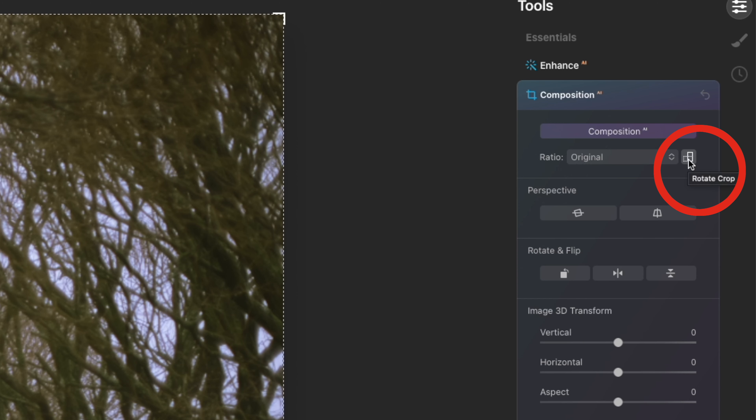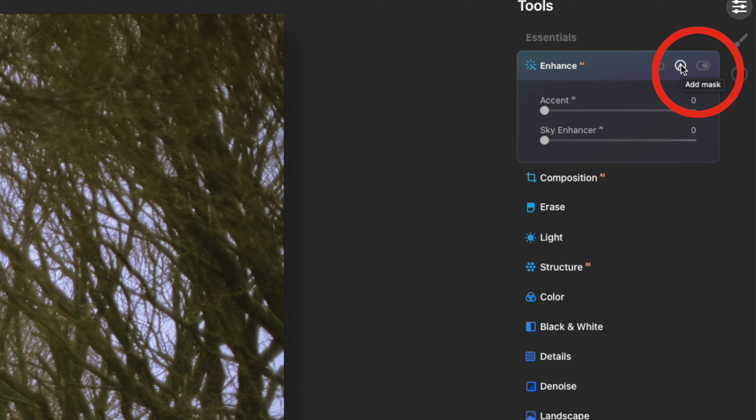One more minor update is these hover-over tips. When you hover the mouse over some of the tools, you can see a small pop-up window that tells you what the tool actually does. There are also some bug fixes, but that's about it this time.